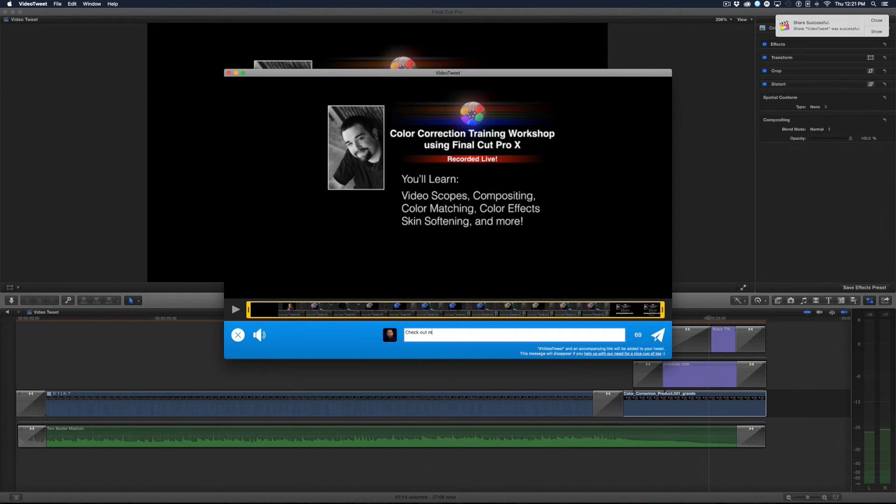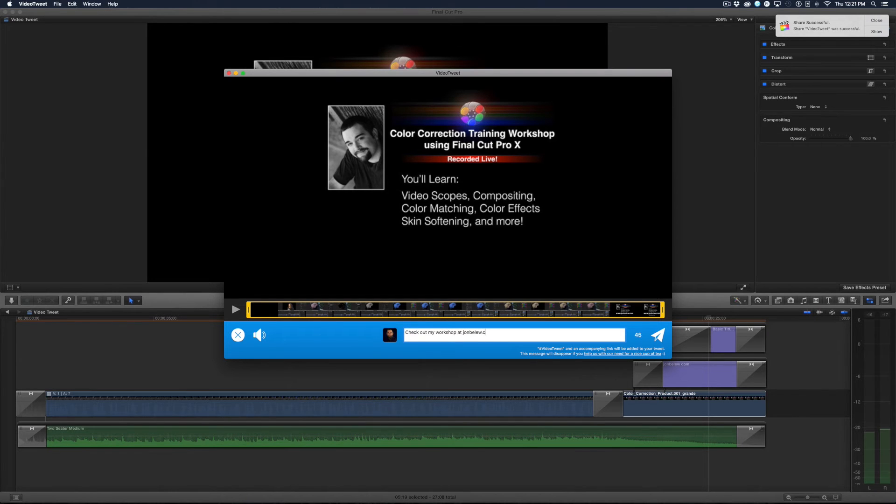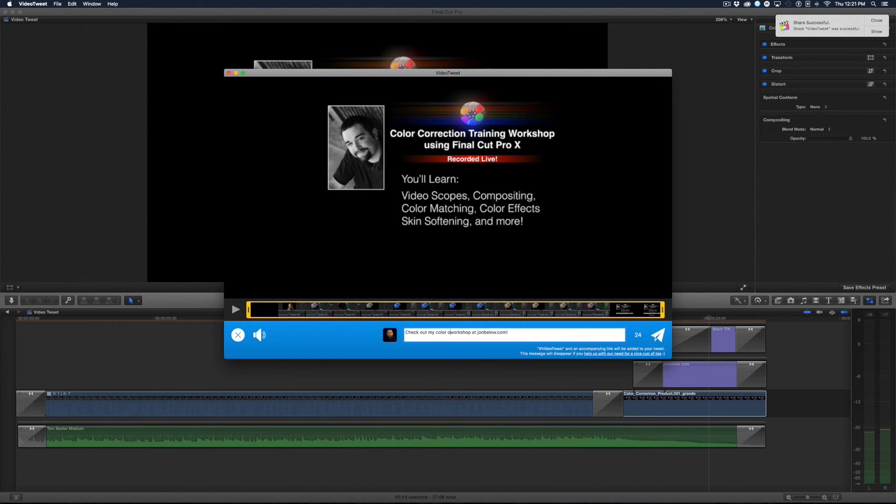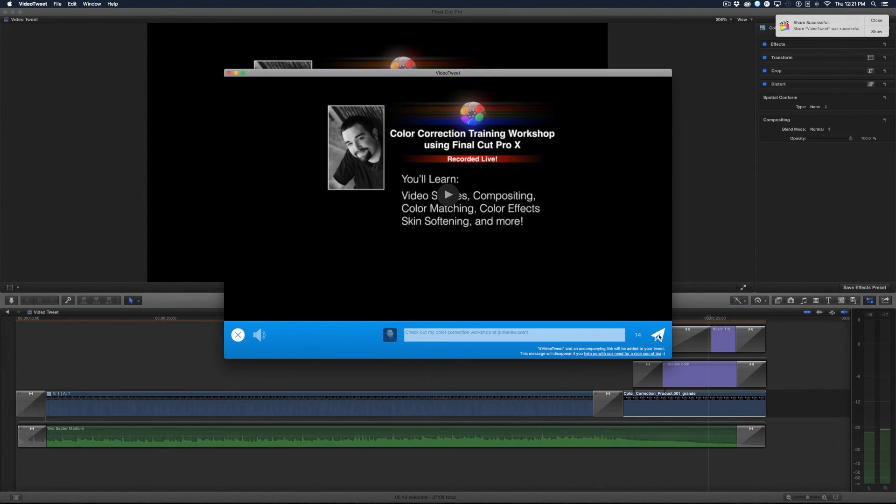Check out my workshop at JohnBelew.com. In fact I'll say color correction workshop, and then I'll click the send button.